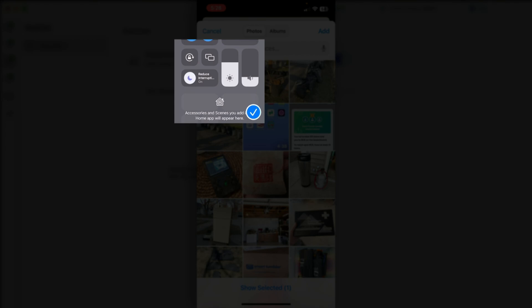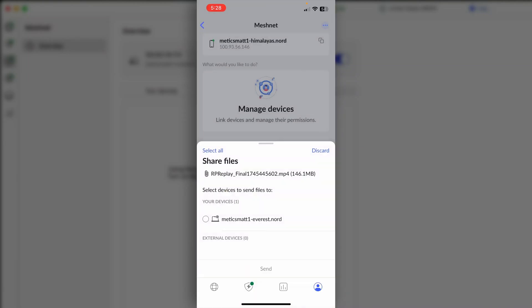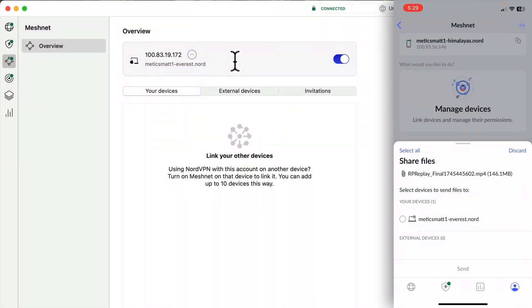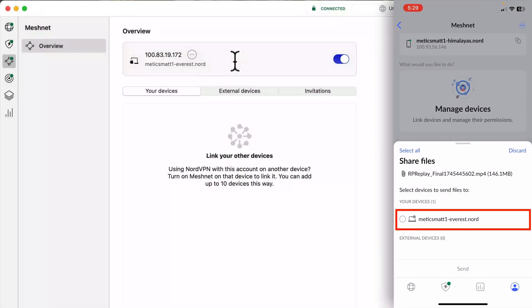And if I were to use something like Google Drive or Dropbox, I would eat up precious storage space in my cloud. So instead, we can send files using MeshNet. So once I select the video file, it'll ask which device I want to send the files to. We can see on the computer that the computer's device name ends with Everest.Nord. So that's the one we want to select here.